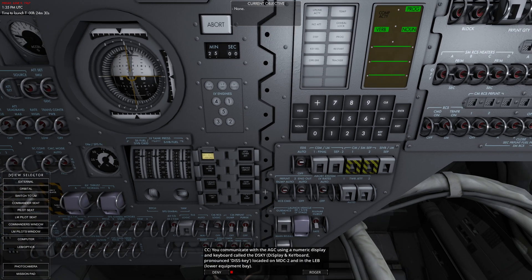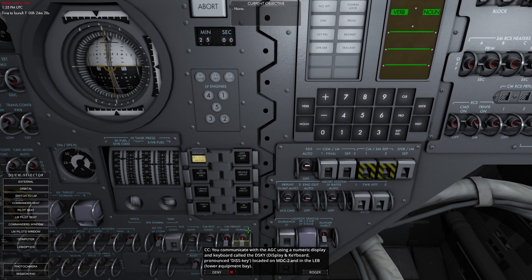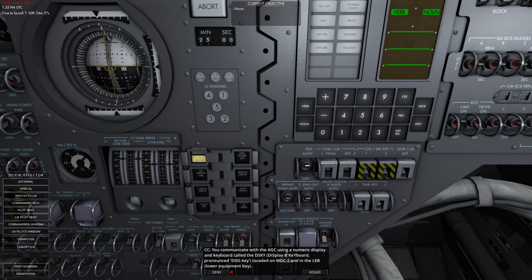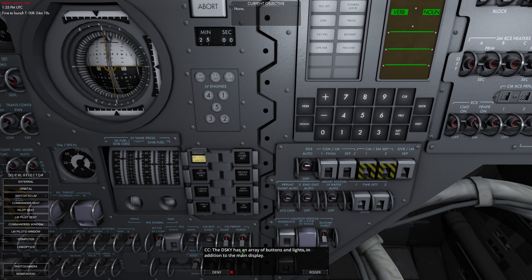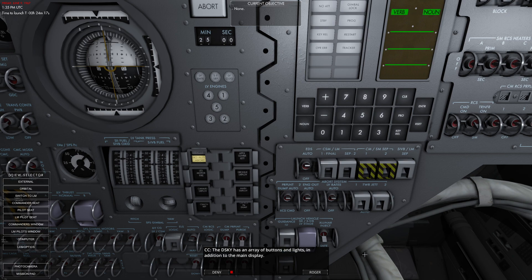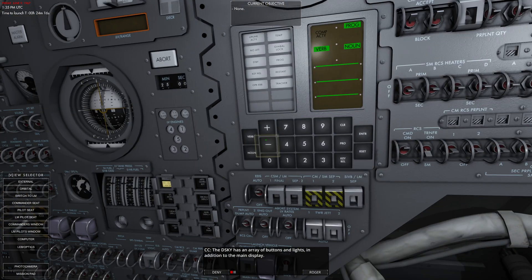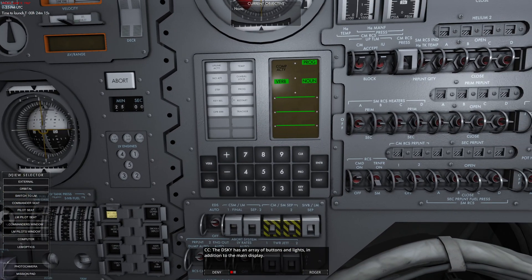So we've got this thing all ready to rock. You can communicate using the numeric display, the DSKY, located on the MDC and the LEB. The DSKY has an array of buttons and lights in addition to the main display. That's this guy right here.